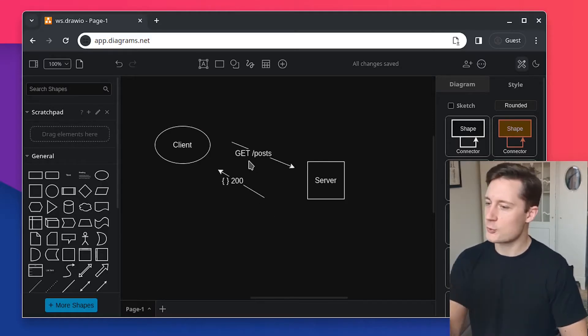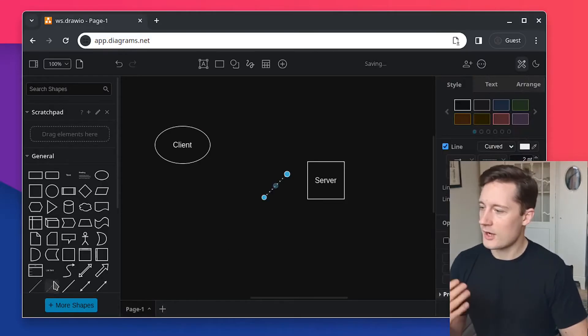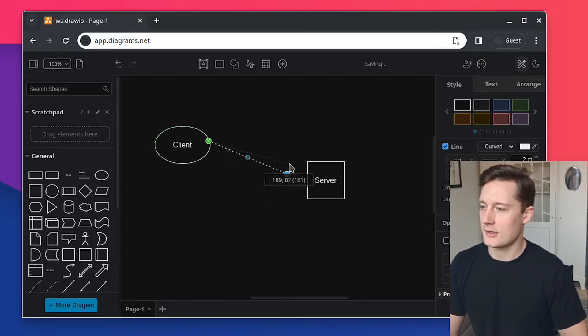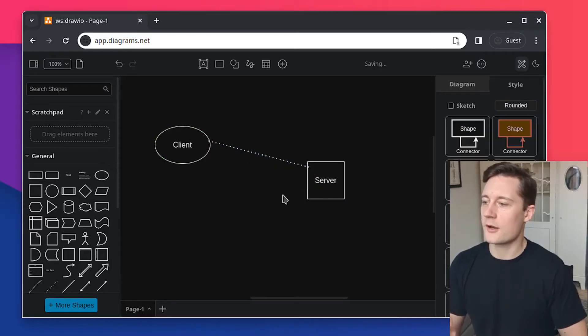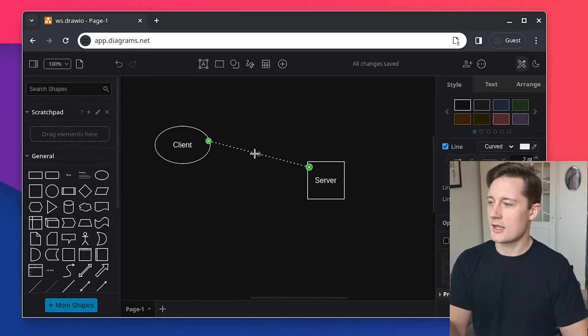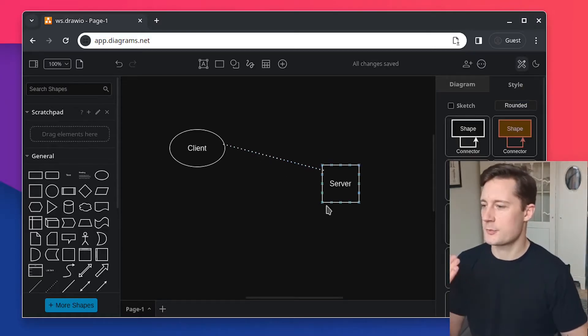But this web sockets thing that we're going to do today is different. The way that web sockets work is that the client here has to initiate the connection to the server. So that's one thing that the client still has to do. This is not a request. This is just establishing a connection.